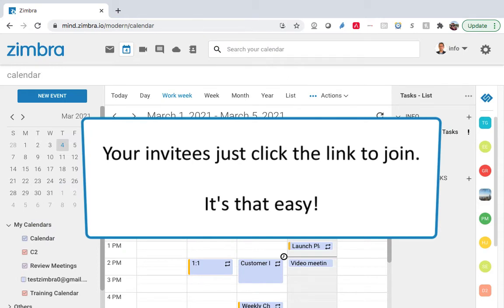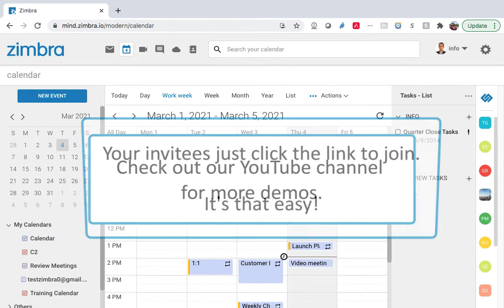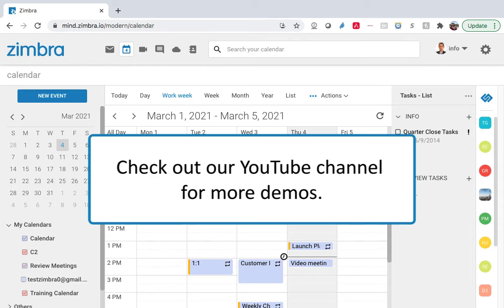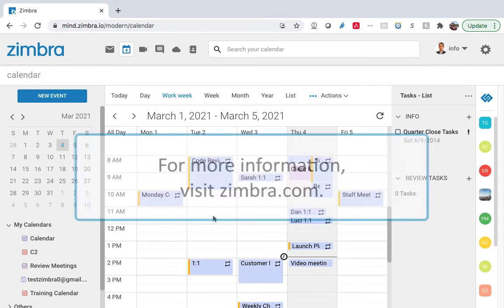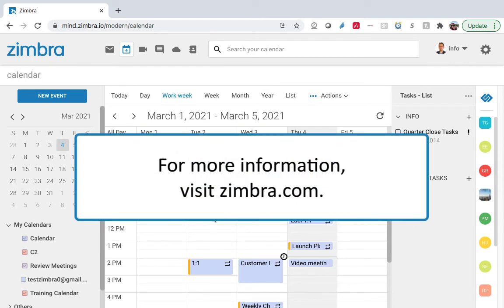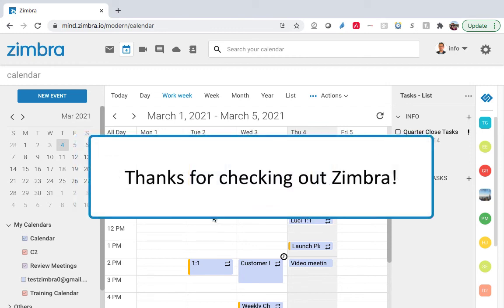It's that easy! Check out our YouTube channel for more demos. For more information, visit Zimbra.com. Thanks for checking out Zimbra!